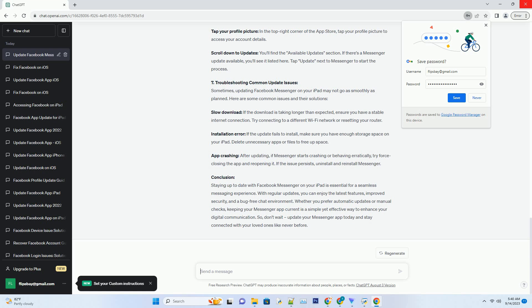Seven: Troubleshooting Common Update Issues. Sometimes, updating Facebook Messenger on your iPad may not go as smoothly as planned. Here are some common issues and their solutions.